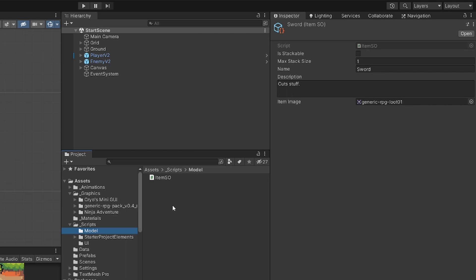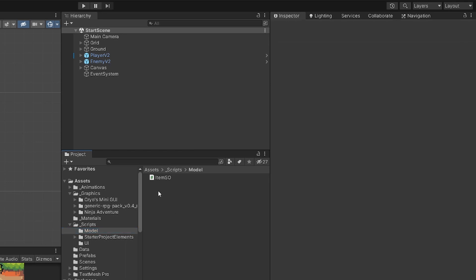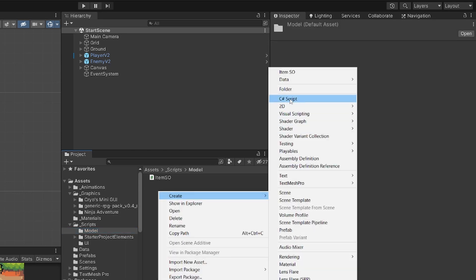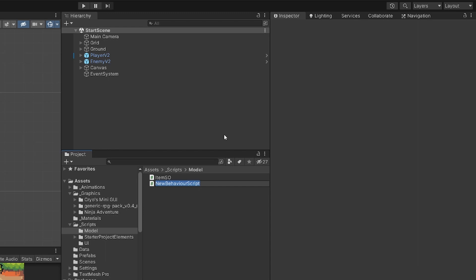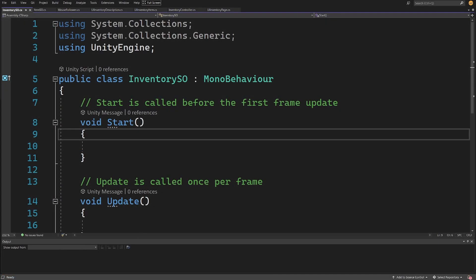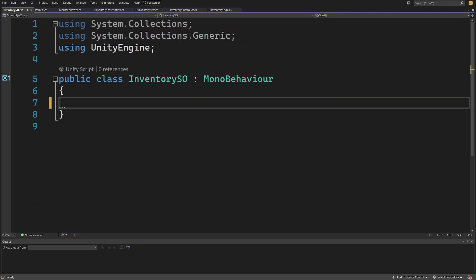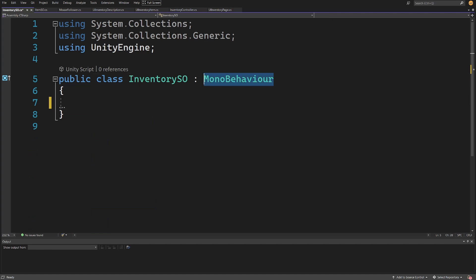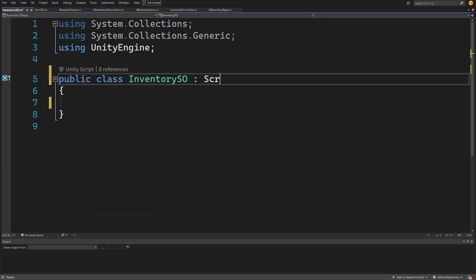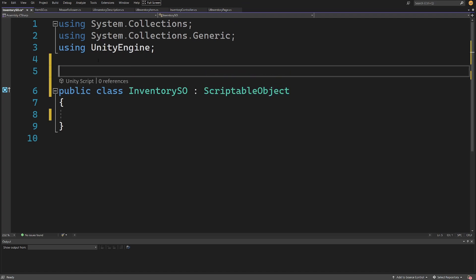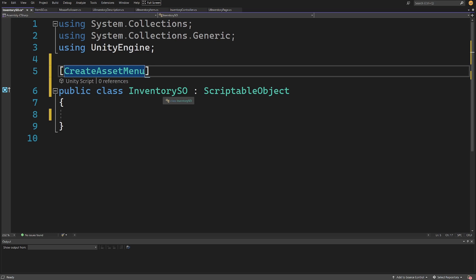Before we can do that we need to create another script that will be our inventory itself. Let's go to our scripts, to the Model folder, right-click, create a C# script and call it InventorySO, then open it in Visual Studio. This will be another scriptable object, so instead of MonoBehaviour we'll use ScriptableObject. I also need to add the CreateAssetMenu attribute so we can create it from the inspector.